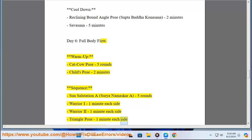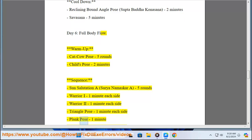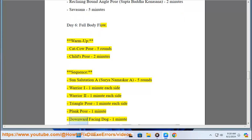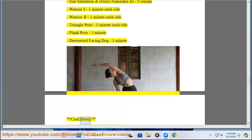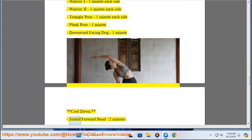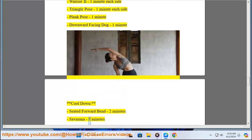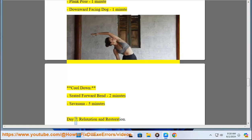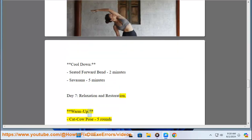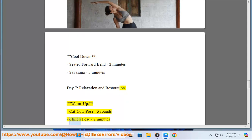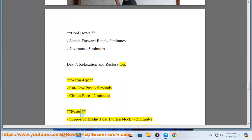Pose 1 minute each side, Plank Pose 1 minute, Downward Facing Dog 1 minute. Cool down: Seated Forward Bend 2 minutes, Savasana 5 minutes. Day 7: Relaxation and Restoration. Warm up: Cat-Cow Pose 5 rounds, Child's Pose 2 minutes. Poses: Supported Bridge Pose